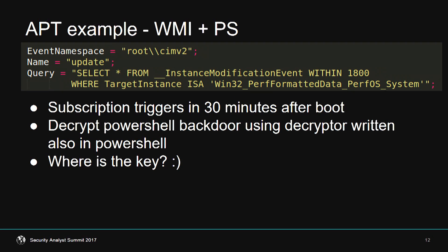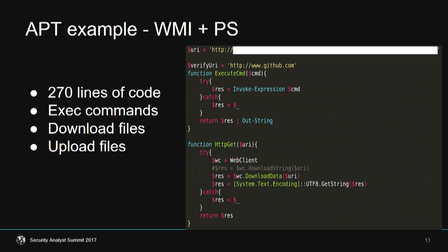Certainly APT actors don't use Visual Basic — they use PowerShell. Here is another example from a governmental computer. The subscription triggers every 30 minutes after boot. It decrypts a PowerShell backdoor — very simple, only about 70 lines of code. It can download files, execute commands, and upload files. Very simple but very effective. And it resides totally in memory and WMI — no files on disk.